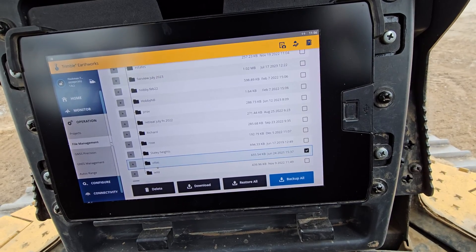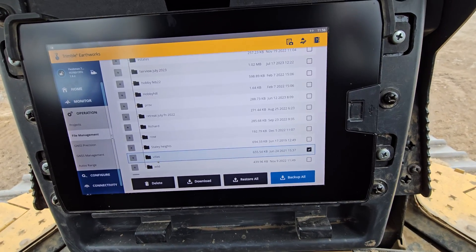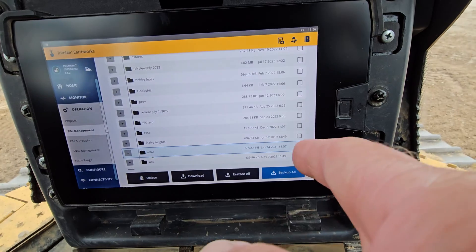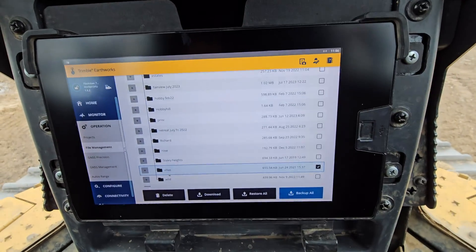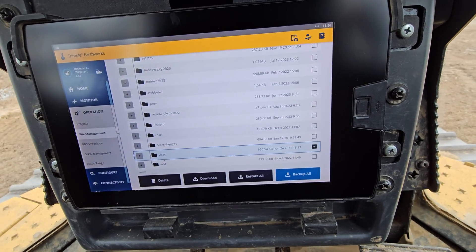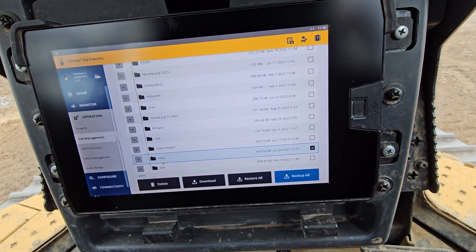I'd probably recommend before you do anything, put a thumb drive in here and back up all — just so you've got them on a thumb drive in case you delete the wrong one or something like that.